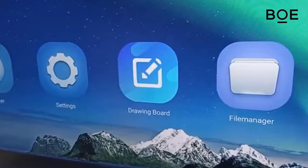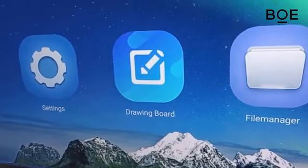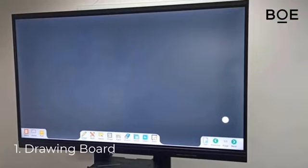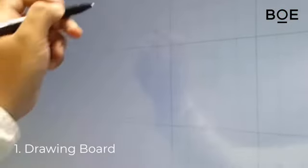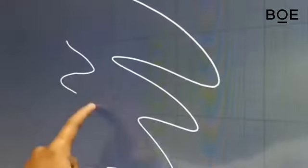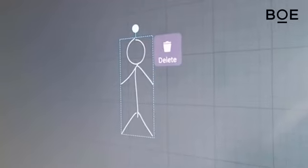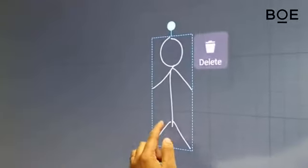The first function that will be discussed is the drawing board. With the BOE Interactive Whiteboard, you can draw and write on the screen using a pen or finger. This is very useful for presentations or teaching in the classroom. You can also zoom in or out of images and move them around on the screen.